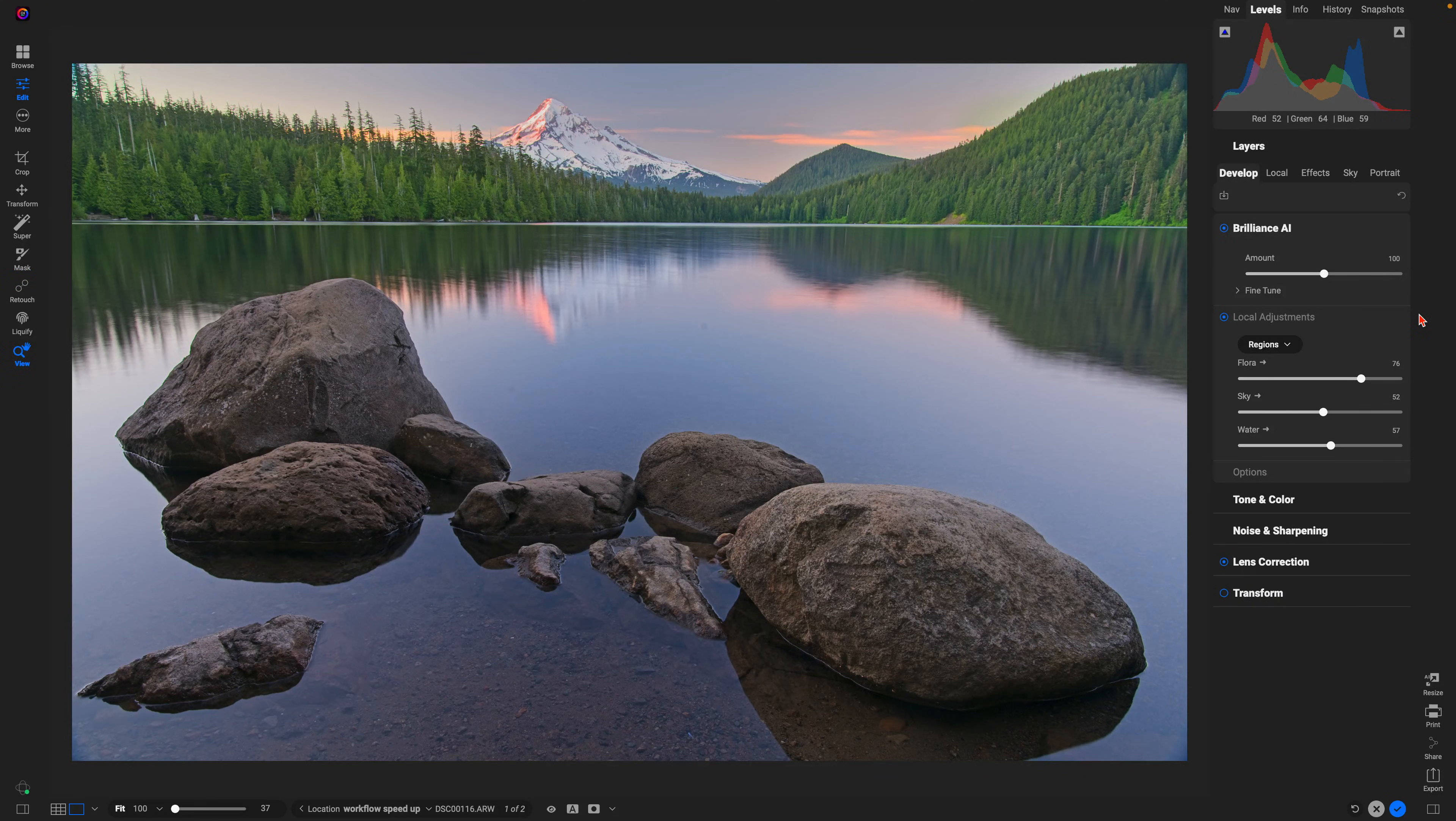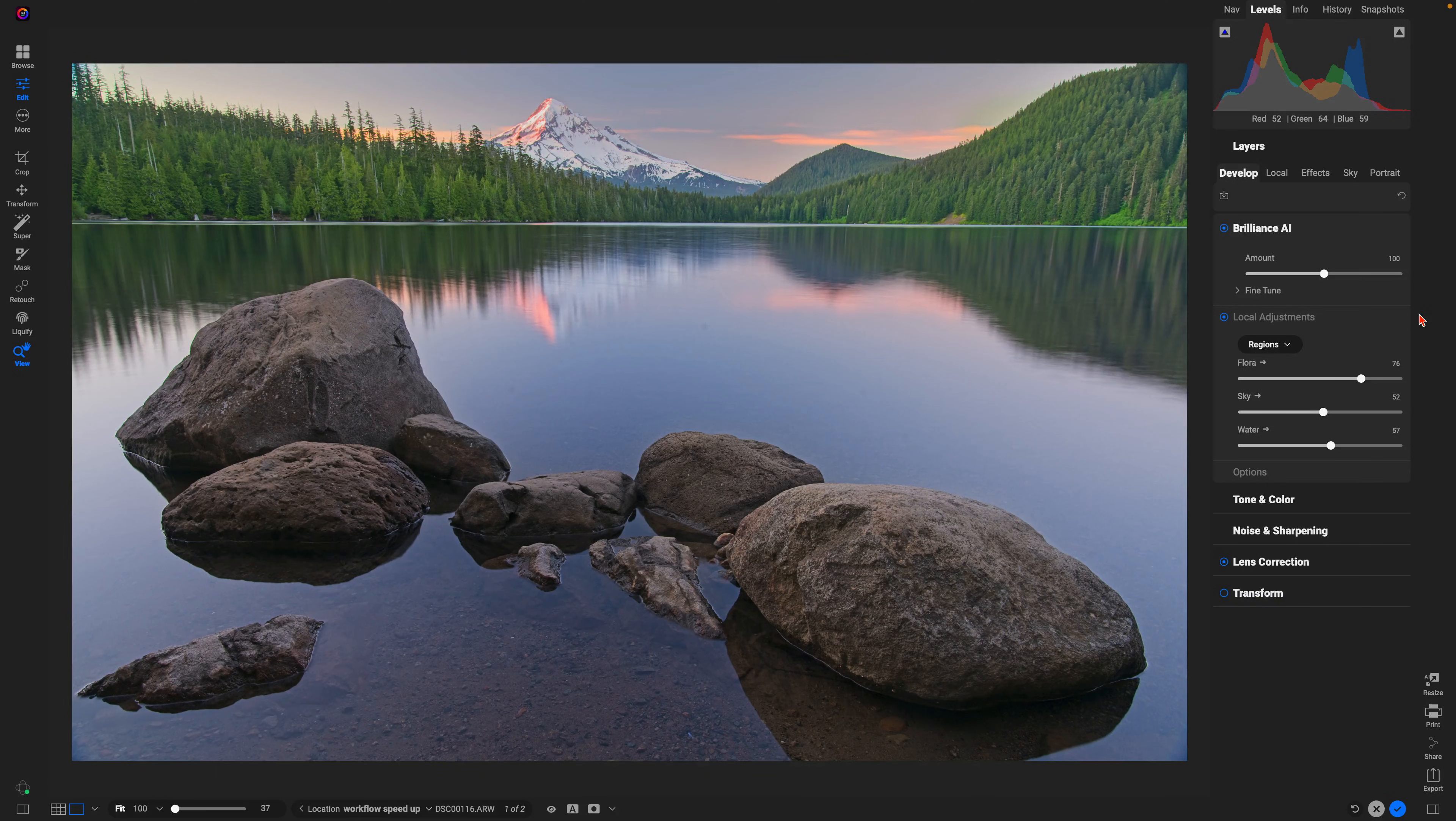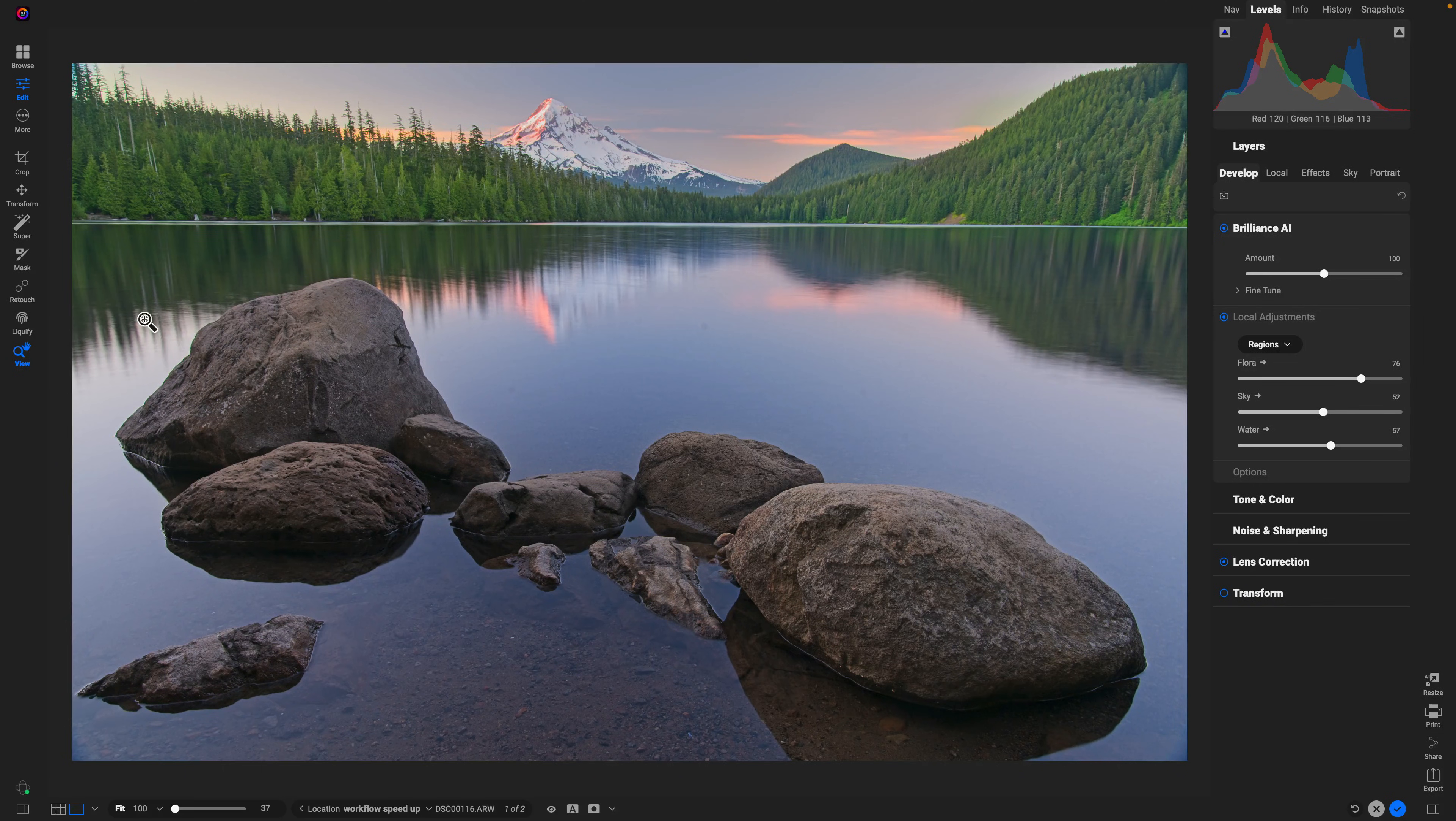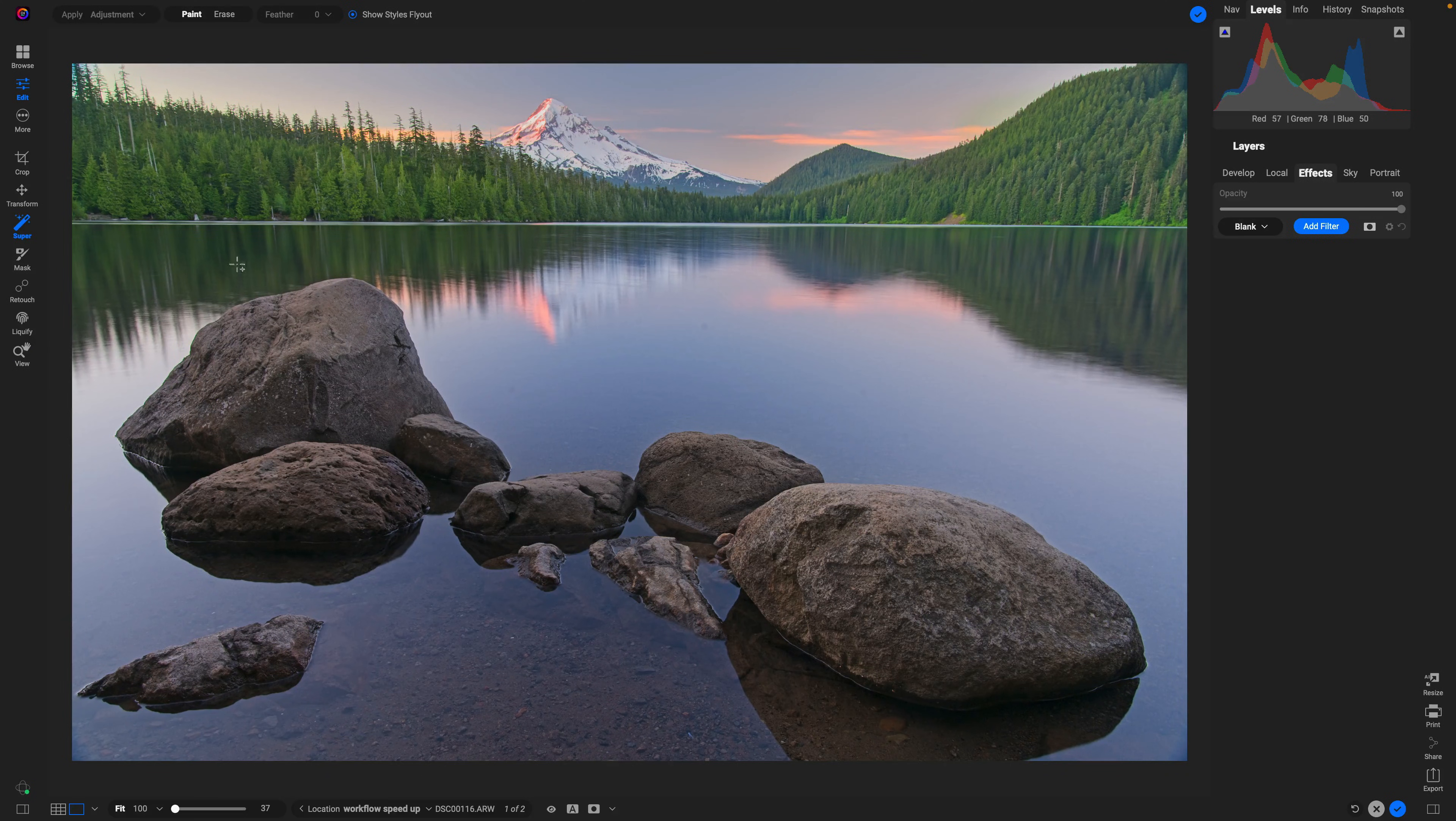Let's target the rocks within our foreground and give them a bit of texture and detail. I'm going to use Super Select AI. I can head over here to my tool well to grab Super Select, or I can hit K on my keyboard.